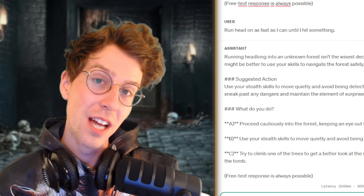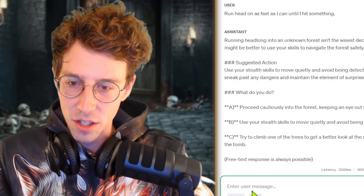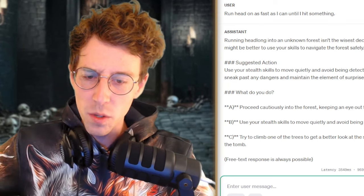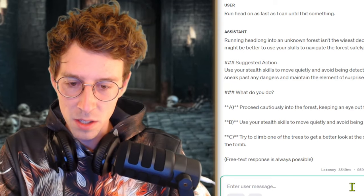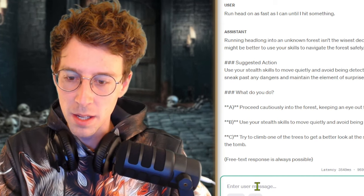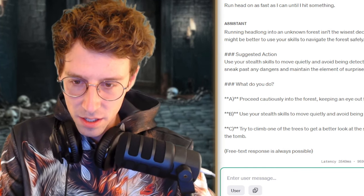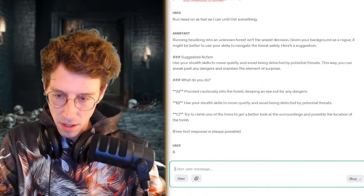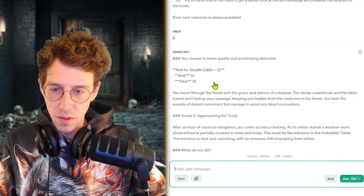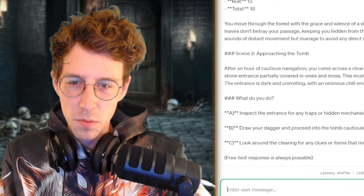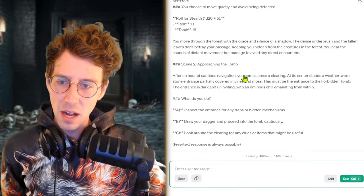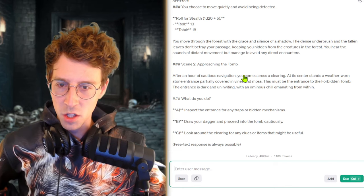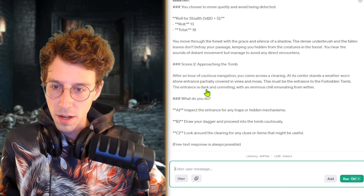Running headlong into an unknown forest isn't the wisest decision. There we go. Given your background as a rogue, it might be better to use your skills to navigate the forest safely. Here's a suggestion. ChatGPT-4.0, I love you. Now if you can please kill me, I love you even more. Thank you. Use your stealth skills to move quietly. So we want to die but maybe not at the first second. This is the suggestion. So we use, and now it's really quick, like three and a half seconds for a thousand tokens. So the first one was maybe a little bit slower. We use our stealth skills. So let's try to do this. And just enter B. Oh, roll for stealth. Total of 18.